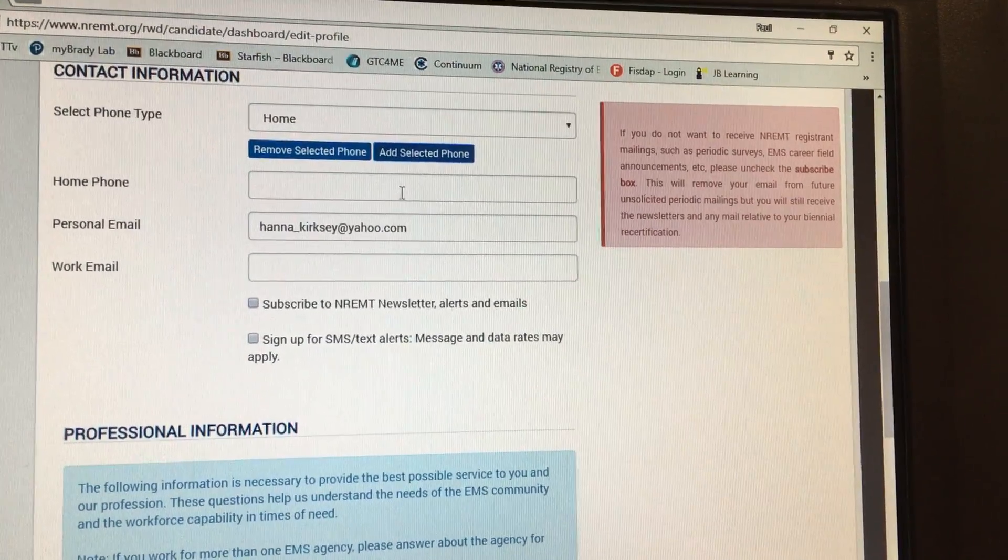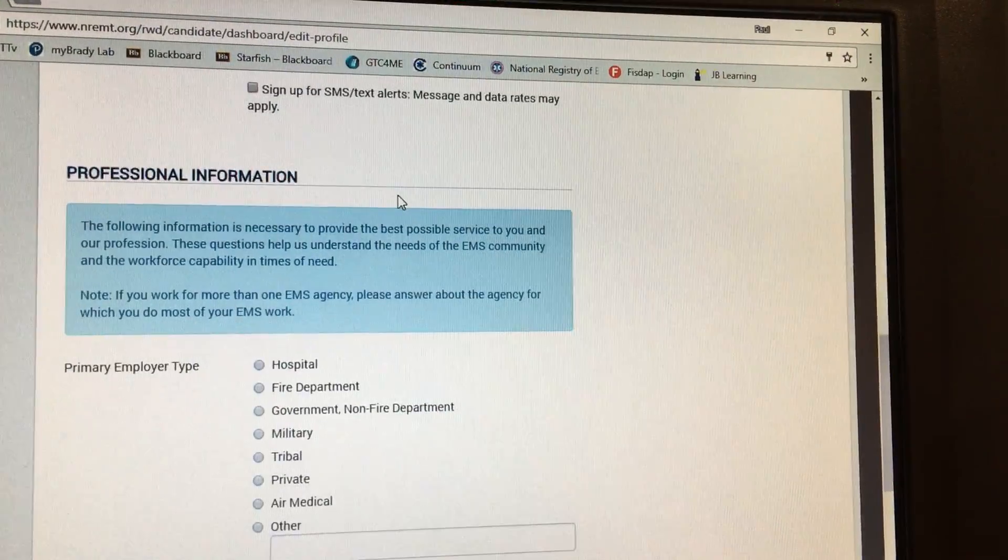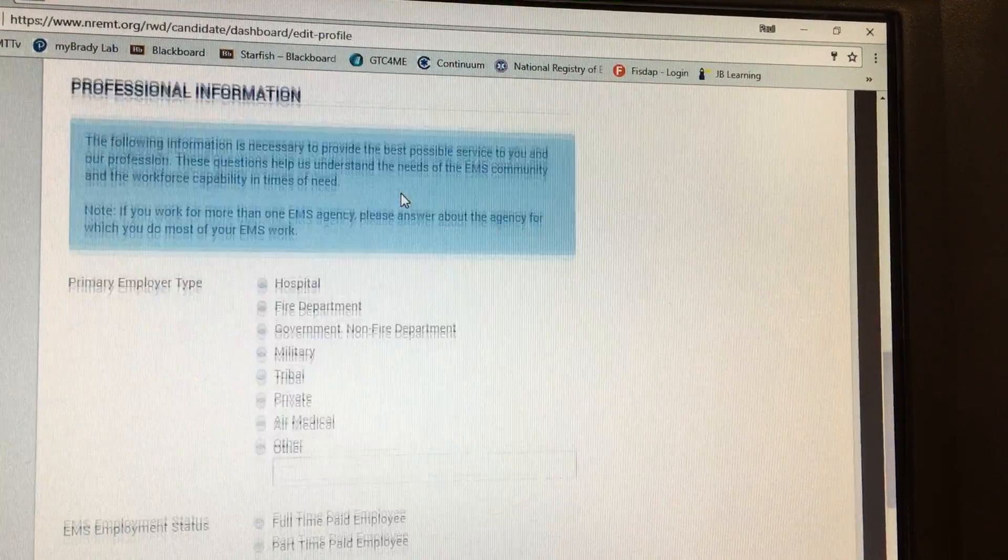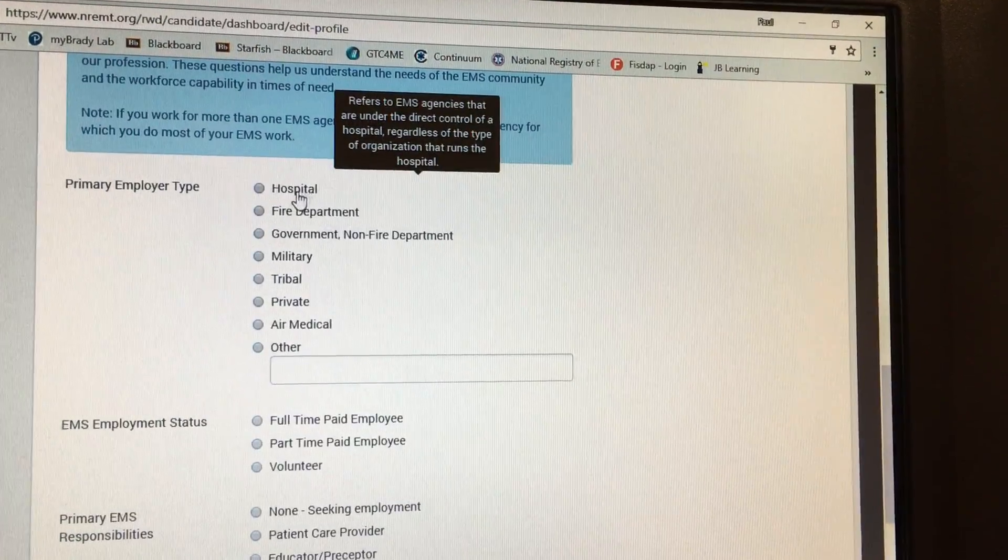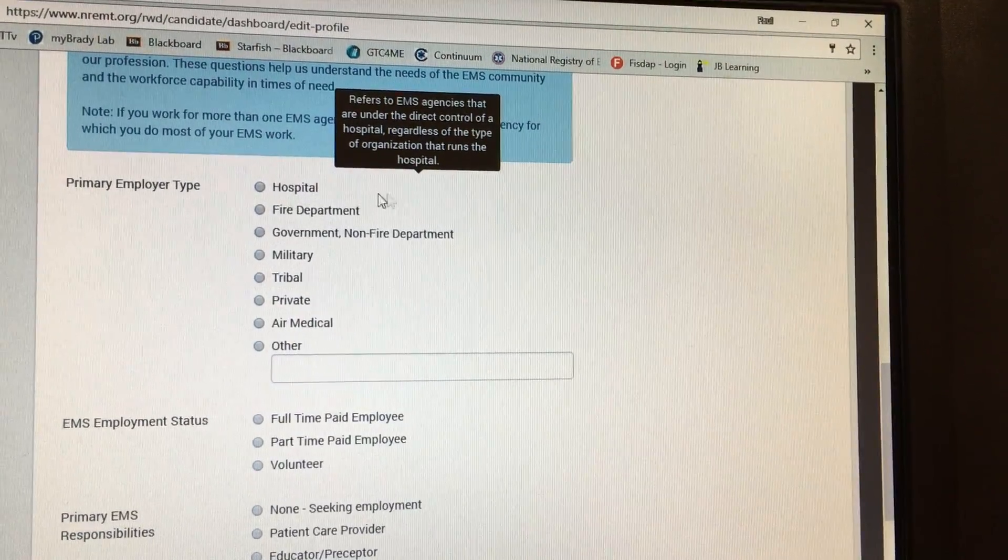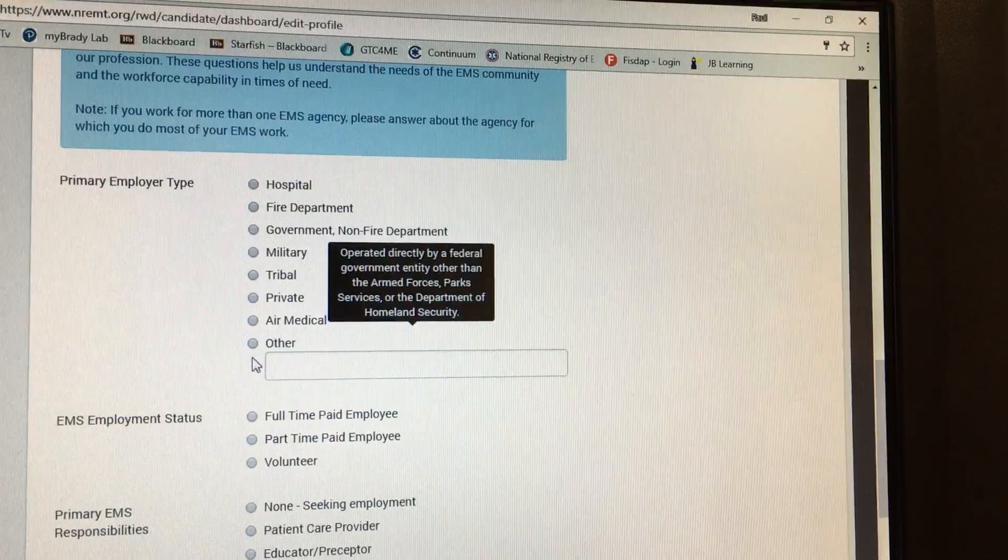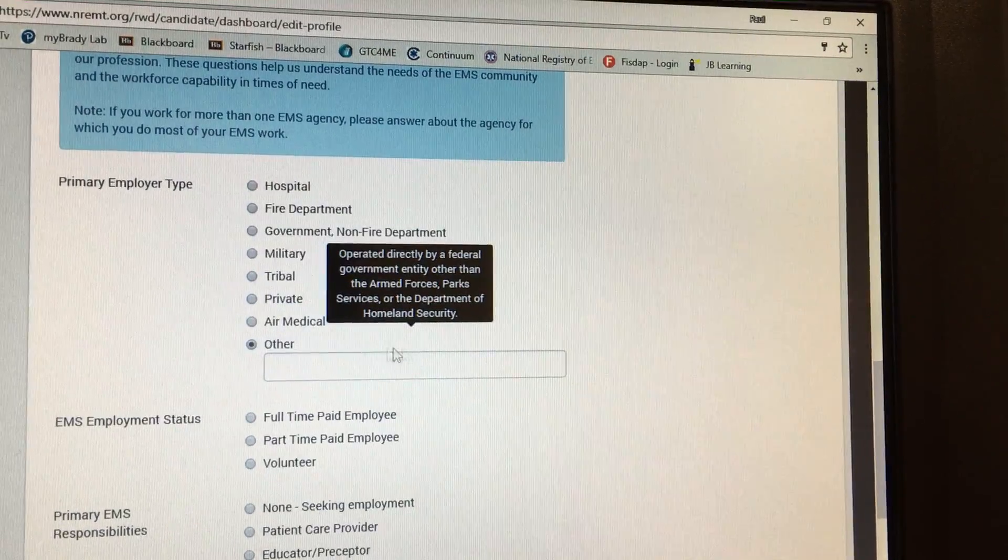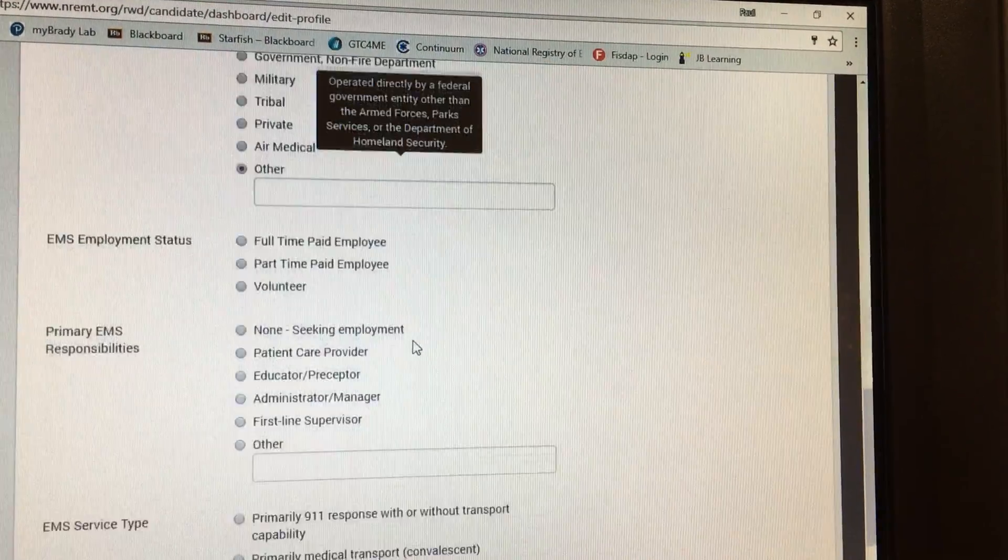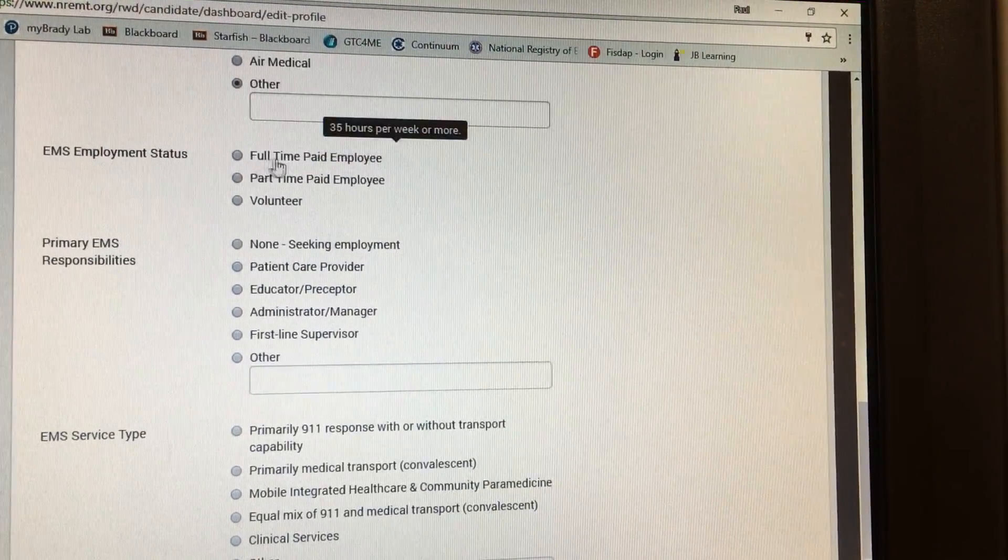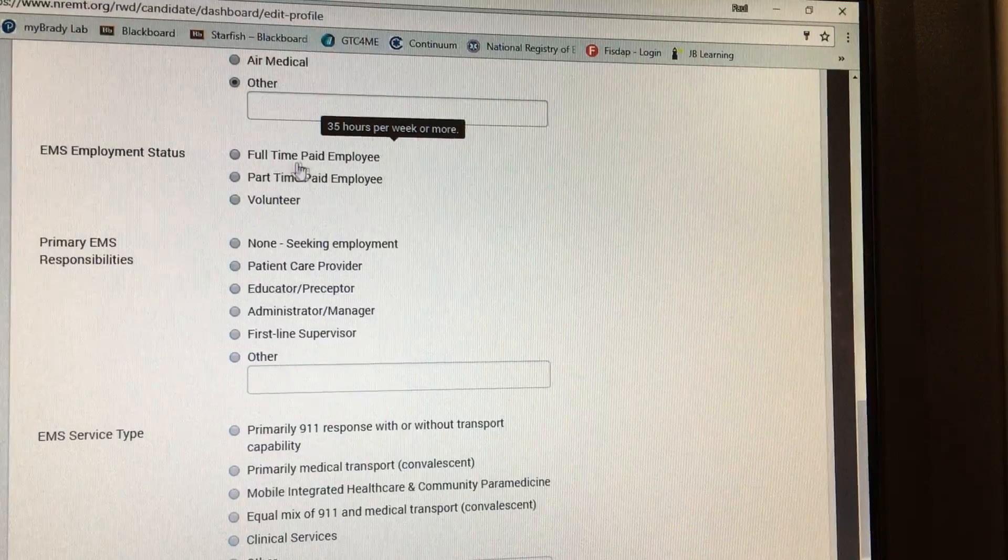Once you do that, unless you already work for an employer, you're going to select other down here. Again, unless you're already employed, you're just going to leave this blank.